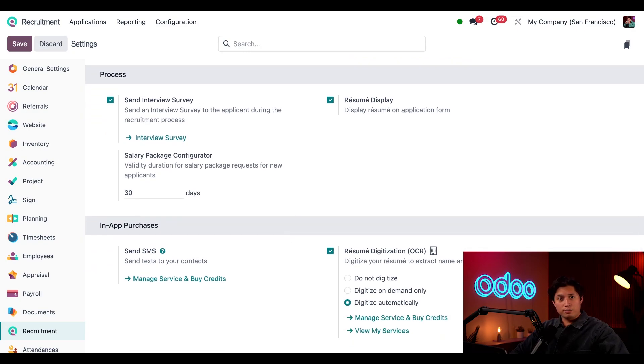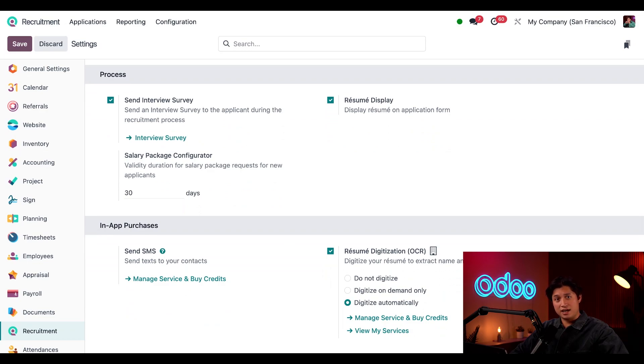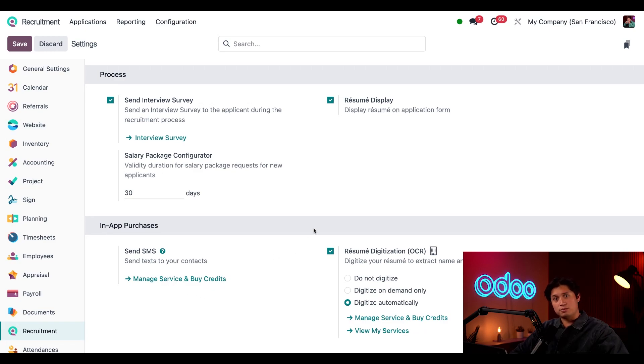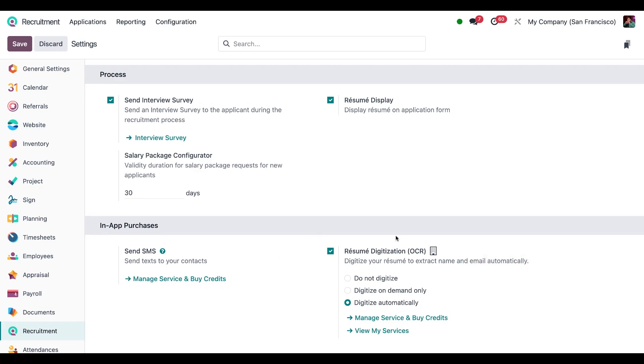Here at the bottom section this is what you need credits for. You can manage and buy credits to send applicants text messages by clicking manage services and buy credits. And last but not least, there is an option about digitizing resumes. This allows me to extract the name, email address, and cell phone number of applicants directly from their resumes and import them to the applicant card, which means less typing for me. Don't forget to save any changes you make on the settings pages by clicking save.